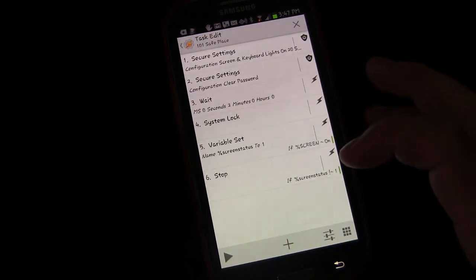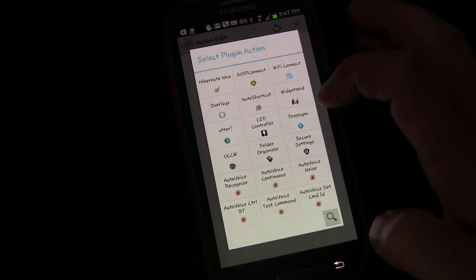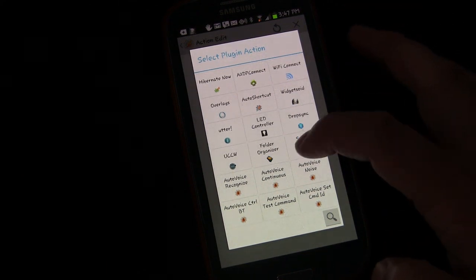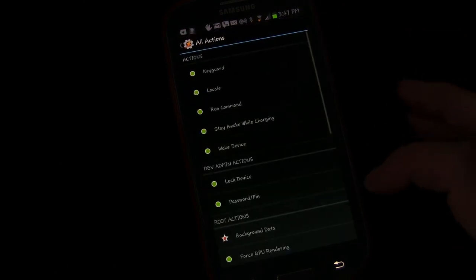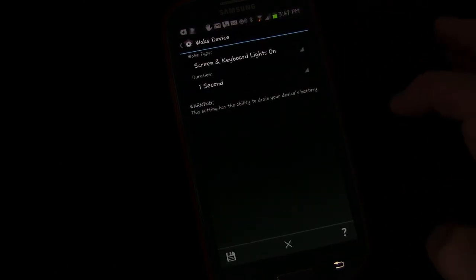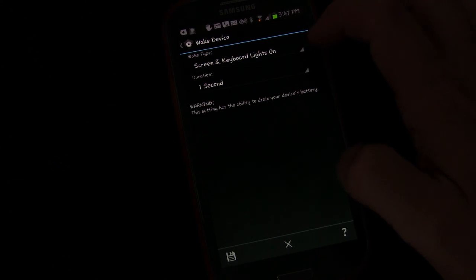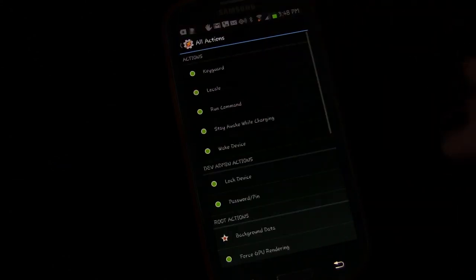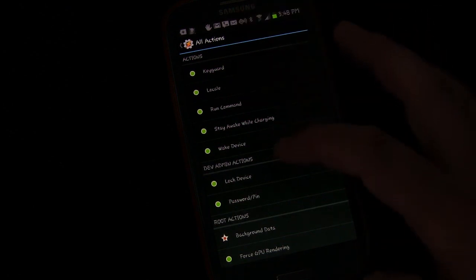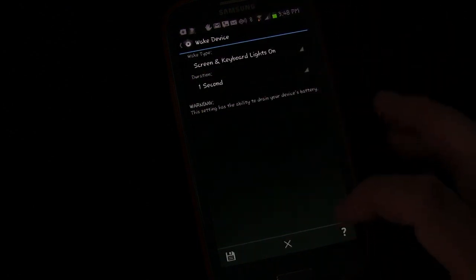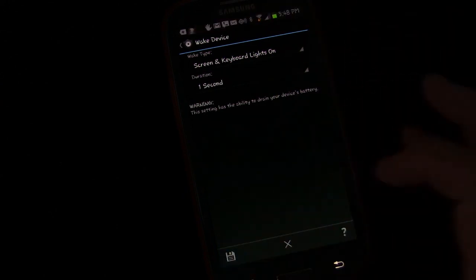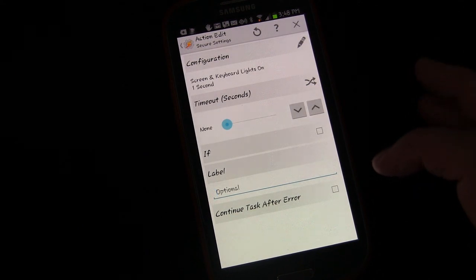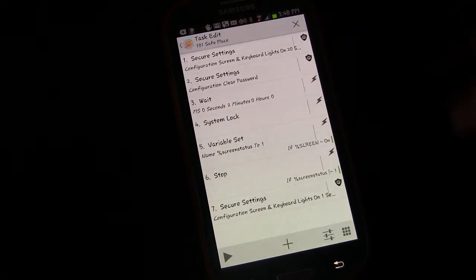We're going to choose if, and now we're going to use the variable we just created - screen status - and we're going to say doesn't match one. Now we're going to add one more thing. Click plus, choose plugin, choose secure settings, choose edit configuration, and choose wake device. We're going to leave it at one second because it just wakes the device.